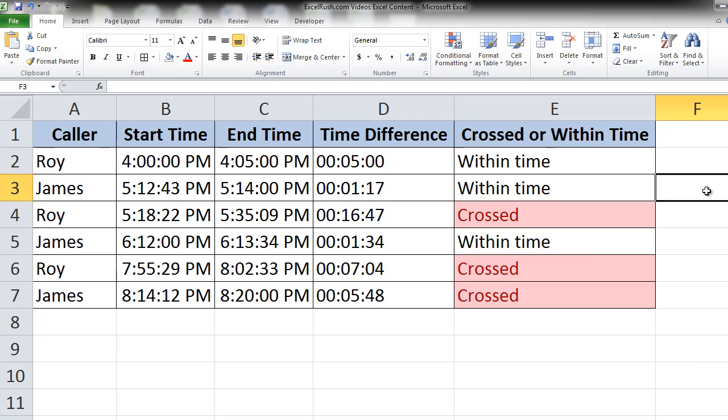So anytime you want to visually see what calls have been crossed beyond the time limit, it appears in red color. Beautiful. Thank you for watching.